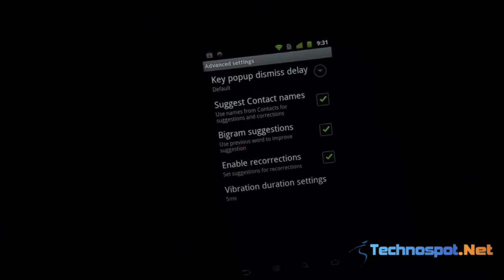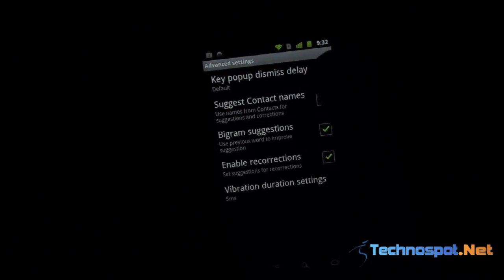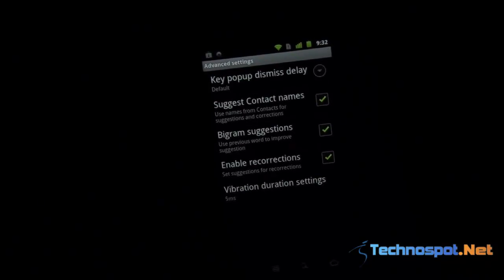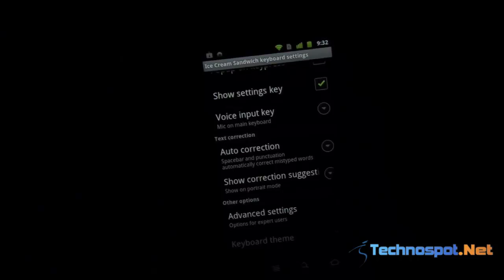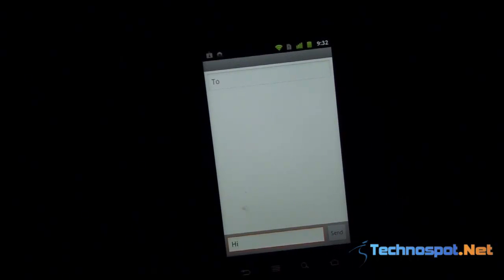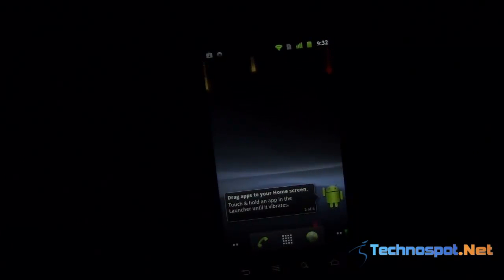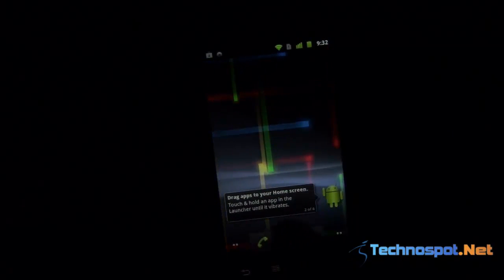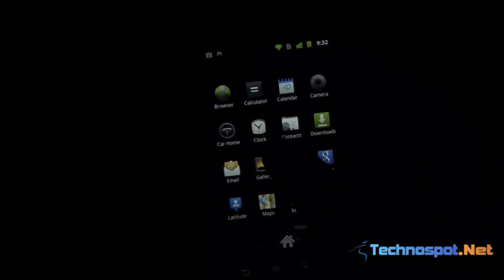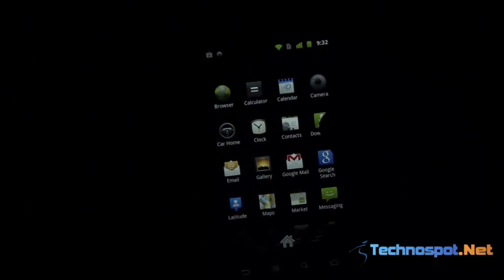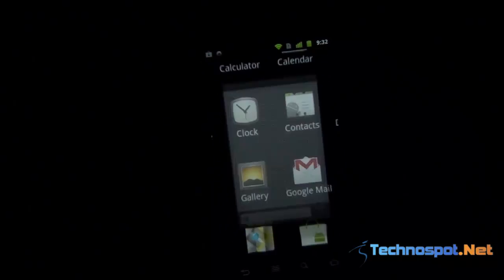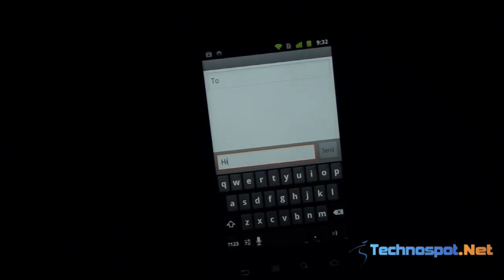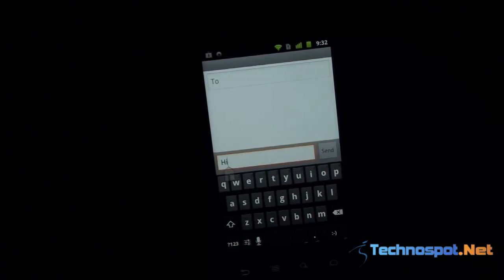You can choose what kind of suggestions you want on the re-corrections, vibrations, and all the usual stuff. But one good thing about this is that you'll be able to use the suggested keyboard features on your Android, and this is available for most of the Android 2.2 devices.